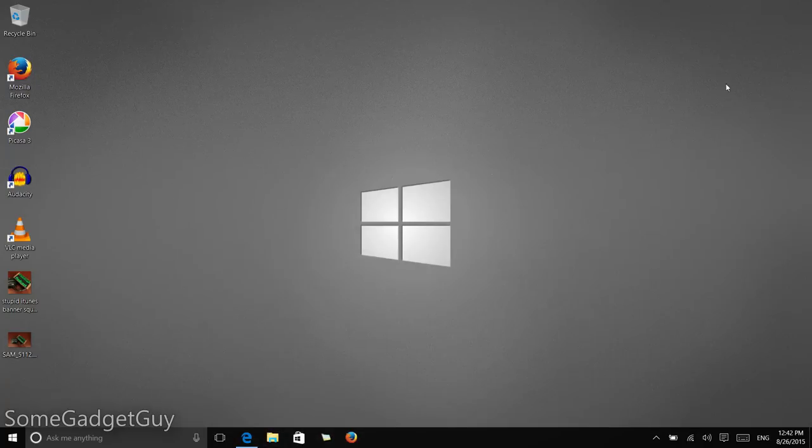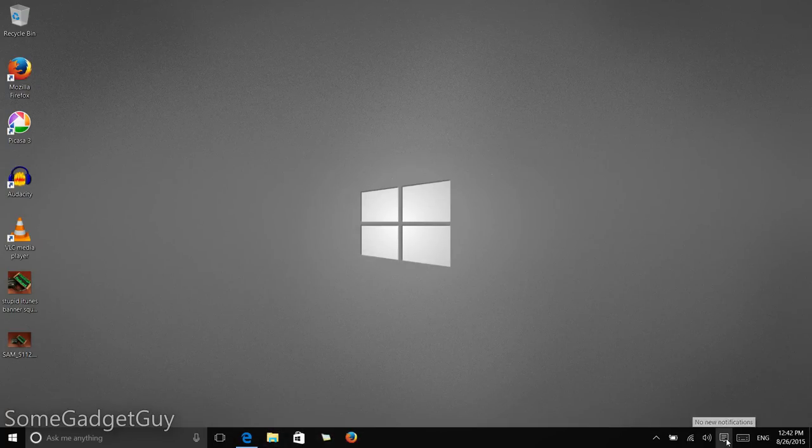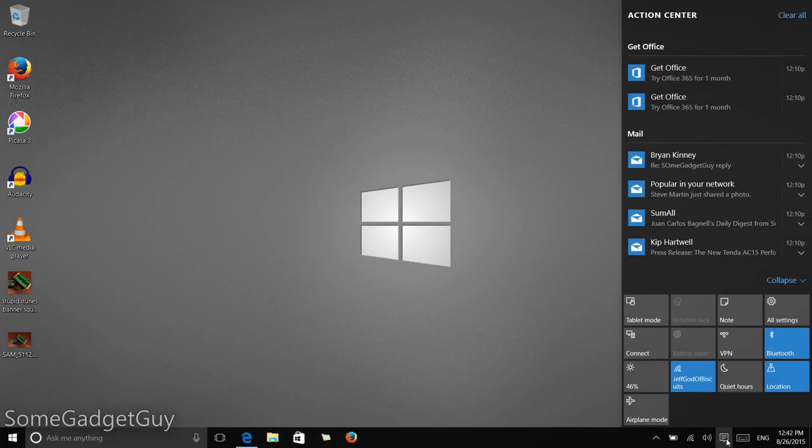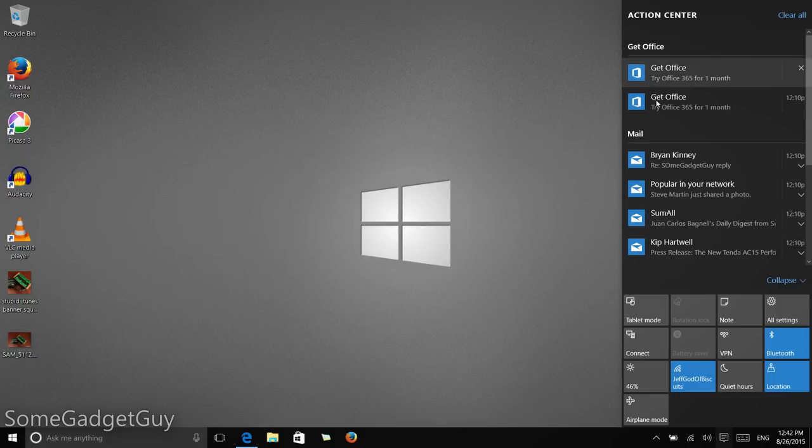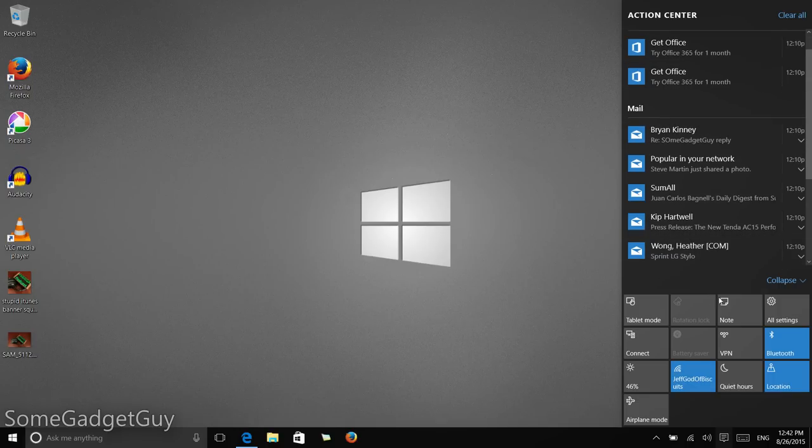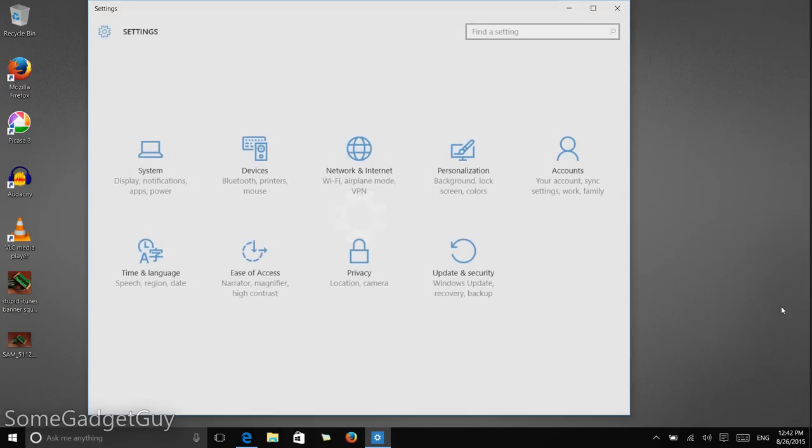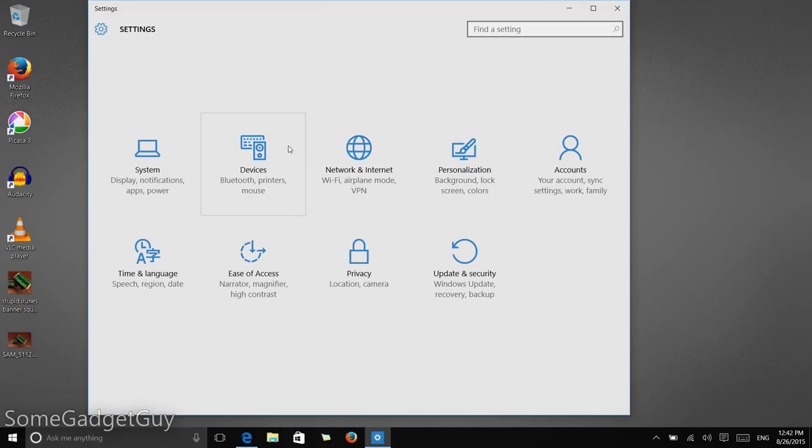So, getting rid of this and minimizing that, here is how you can activate this feature on Windows 10. We're going to come into our notification shade here on the action center, and we're going to go to all settings, and then we're going to go to devices.